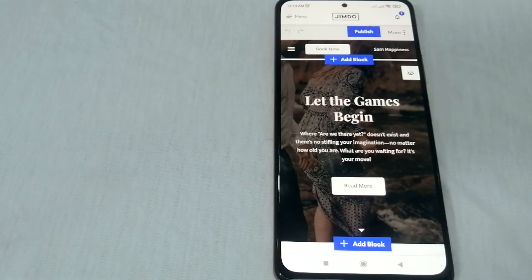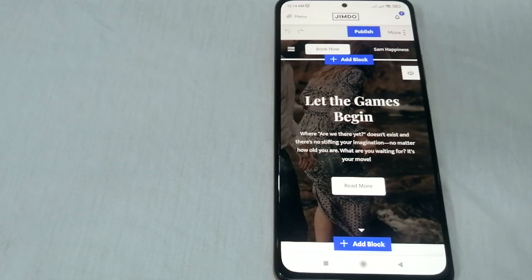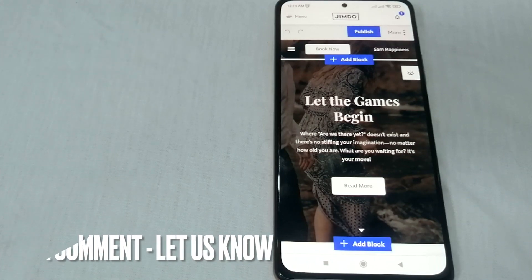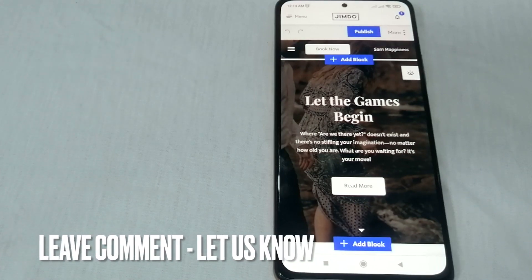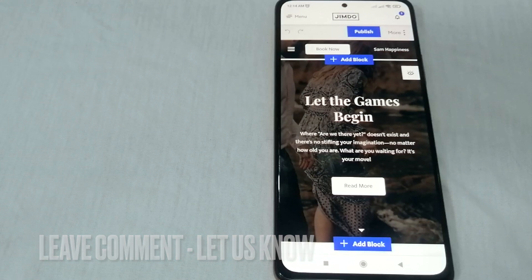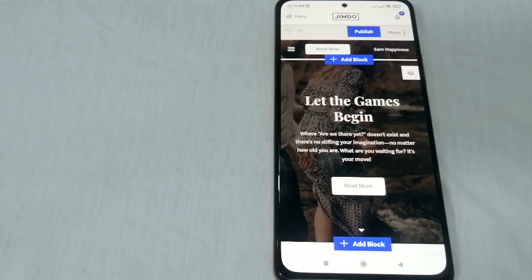That's how to create your own website for free — it's the easiest way I know. If you know another way to create a website for free, just leave a comment below, and be sure to subscribe. Bye guys!